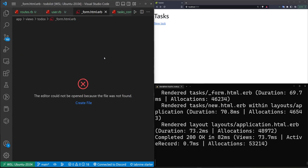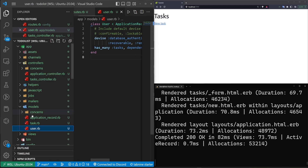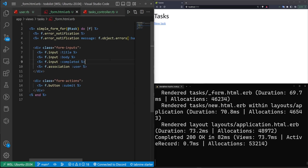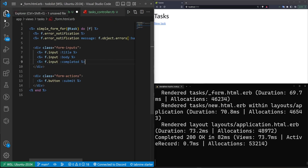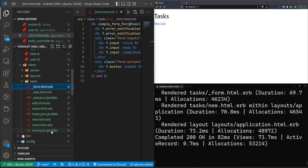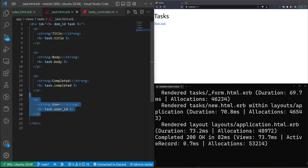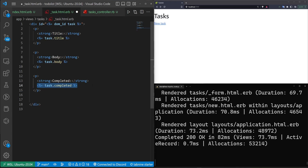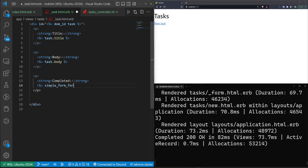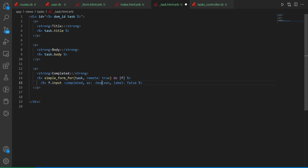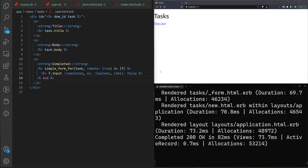In the task form partial, we remove the user association field. Then in the task partial in the index, we get rid of the user_id display and instead open a `simple_form_for` the task with `remote: true`. The input will be for `completed` as a boolean with a label.